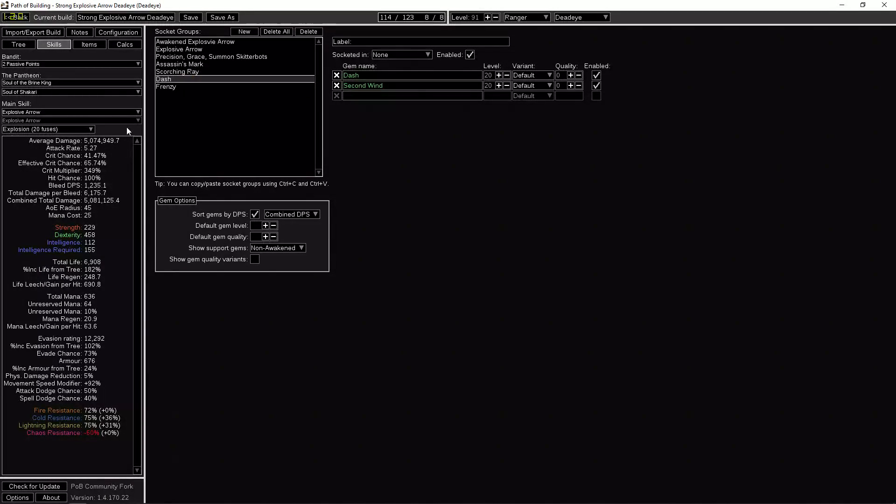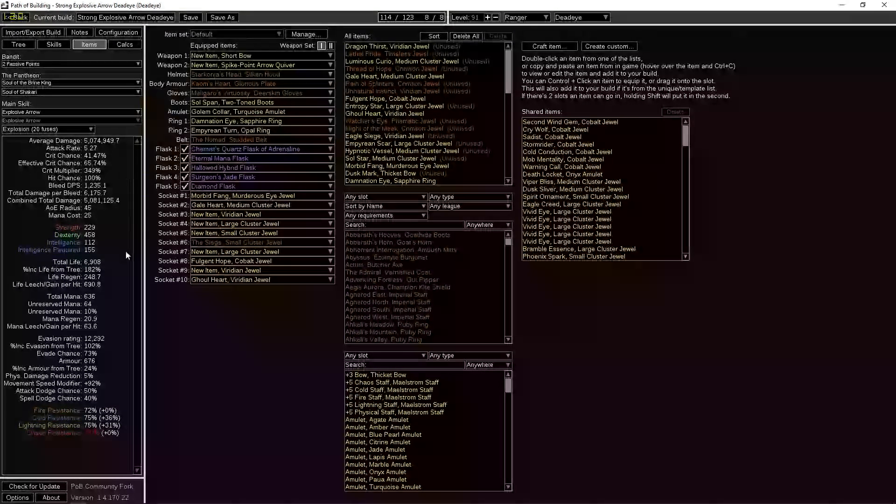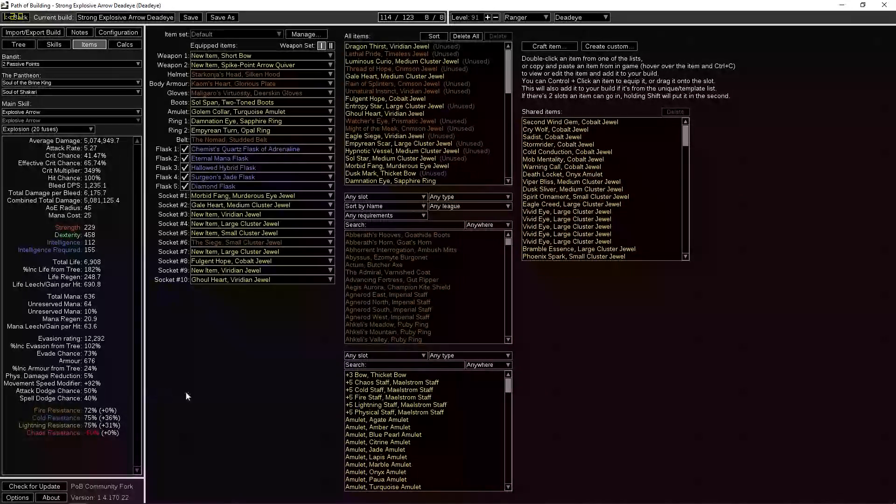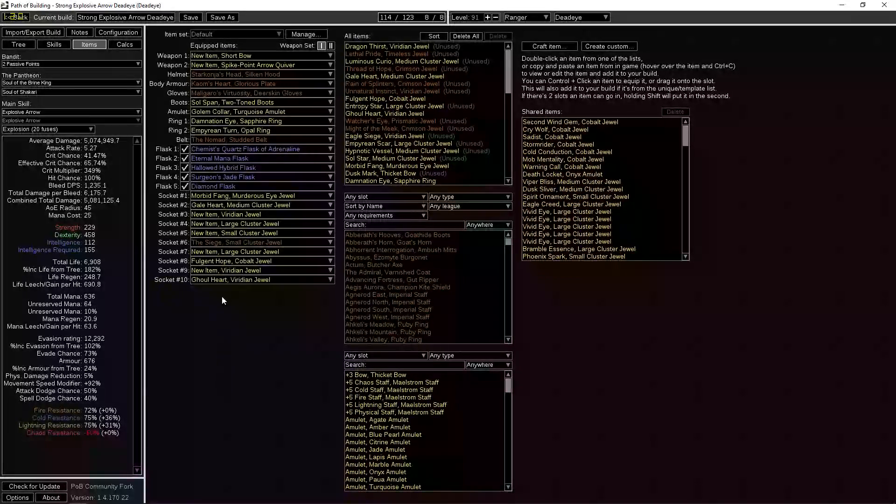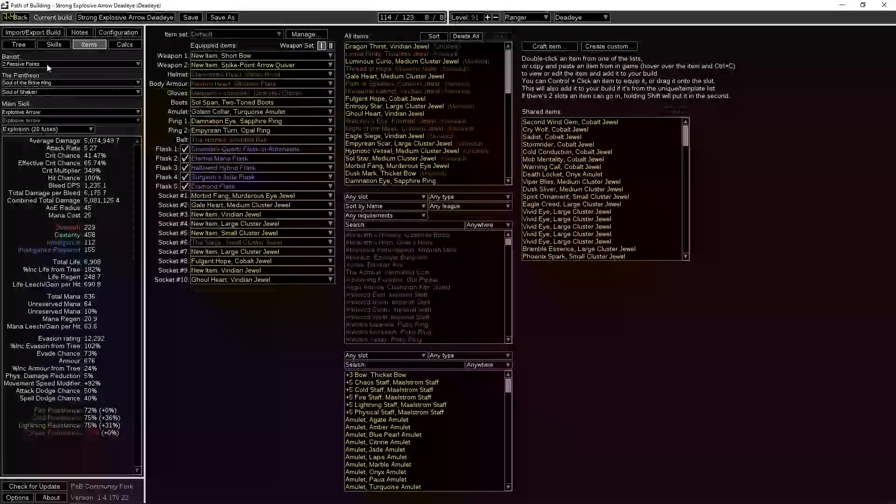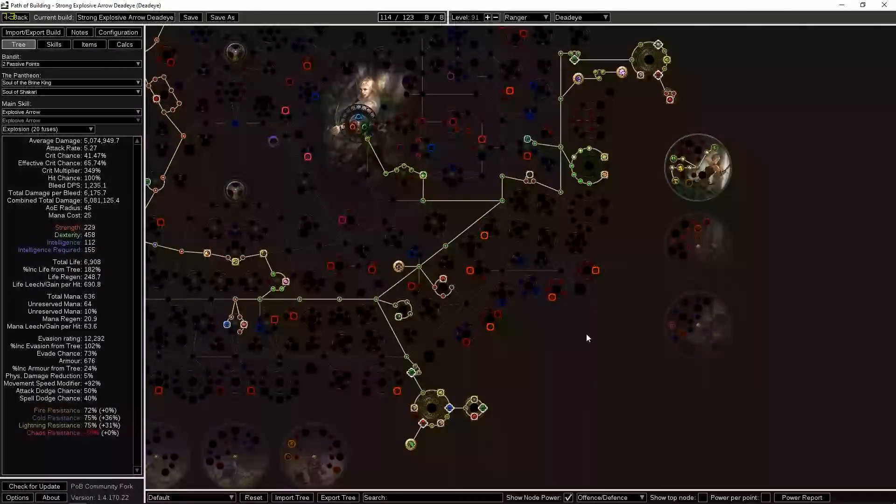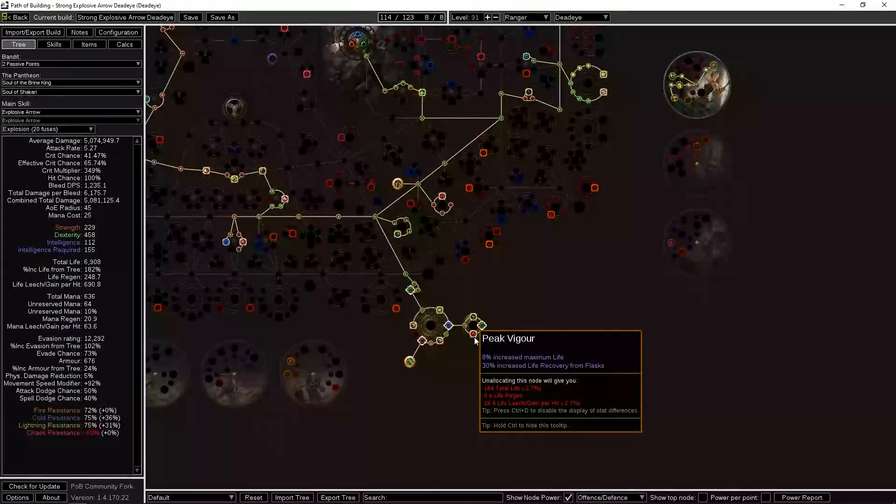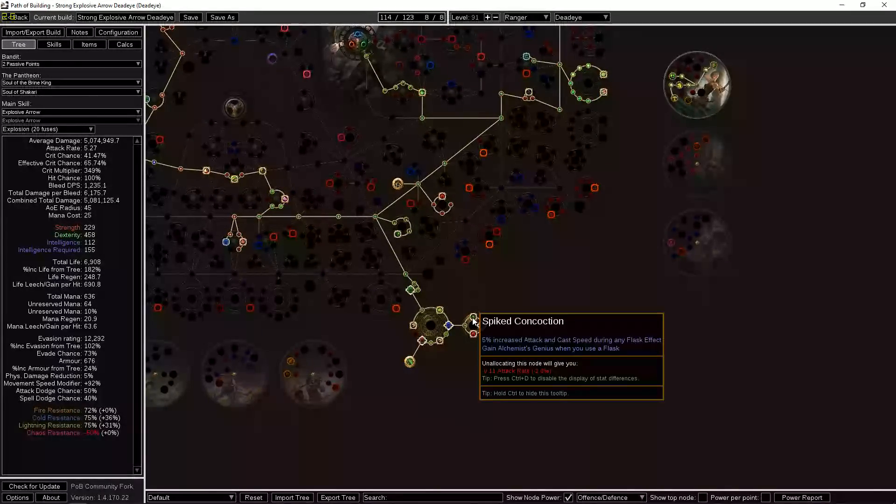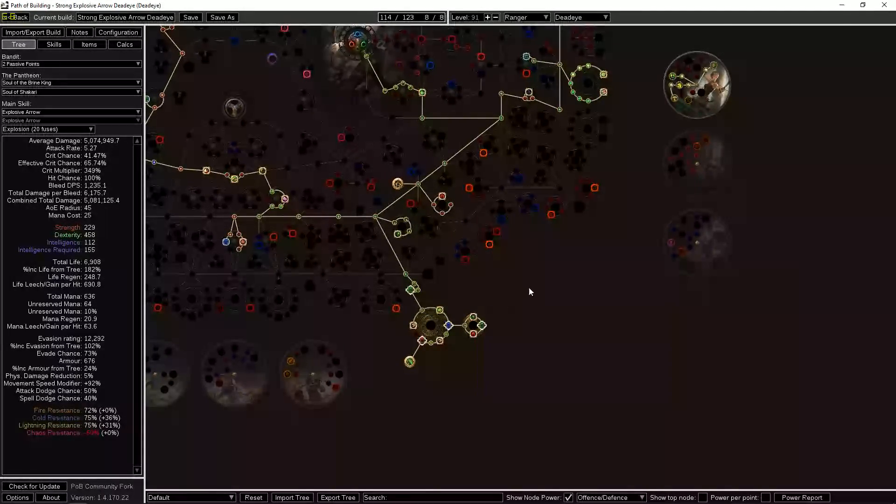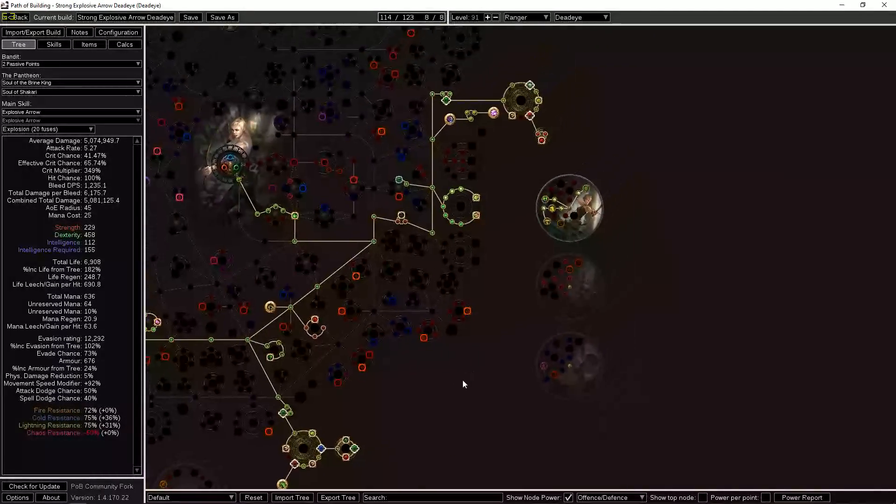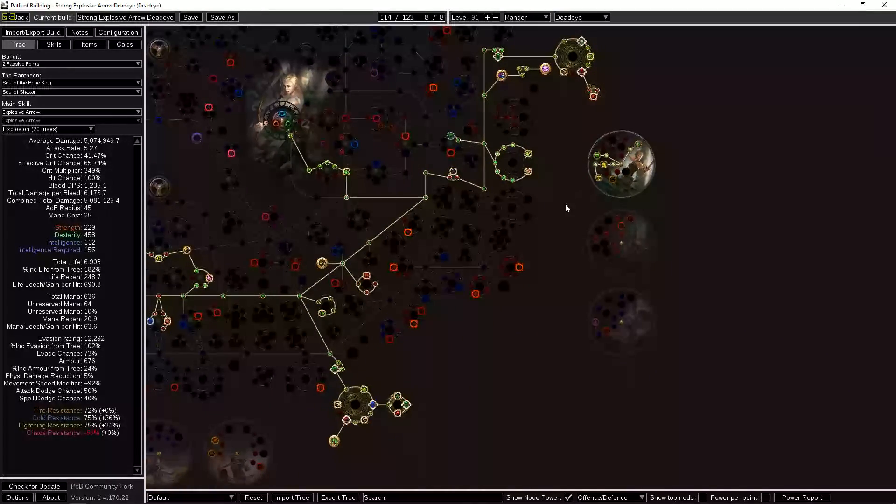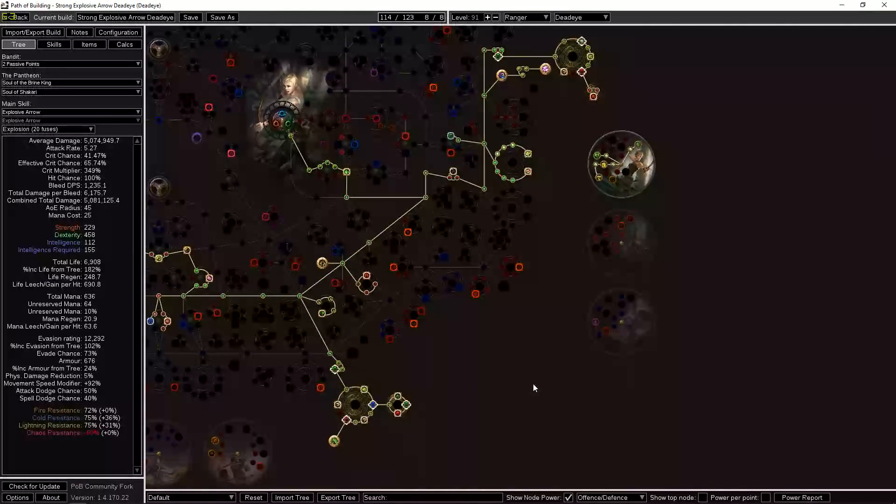The rest of the jewels: we have Peak Vigour here for some extra life, Spike Concoction helps our flask if you want to use that. We've got a Fettle right there. The rest of this skill tree is damage and life pretty much.